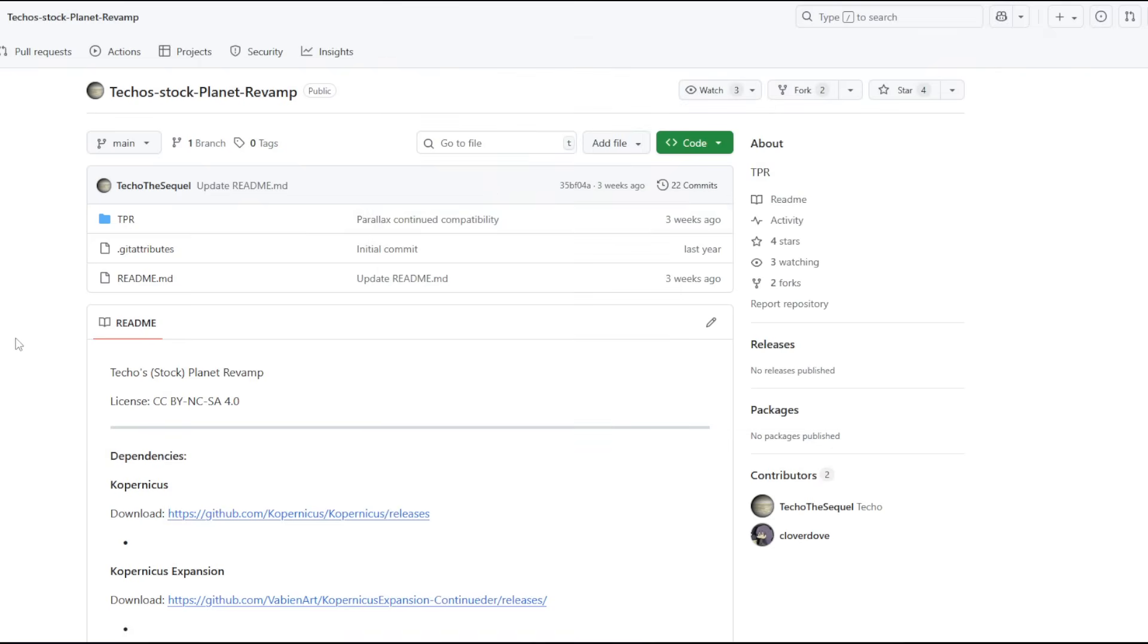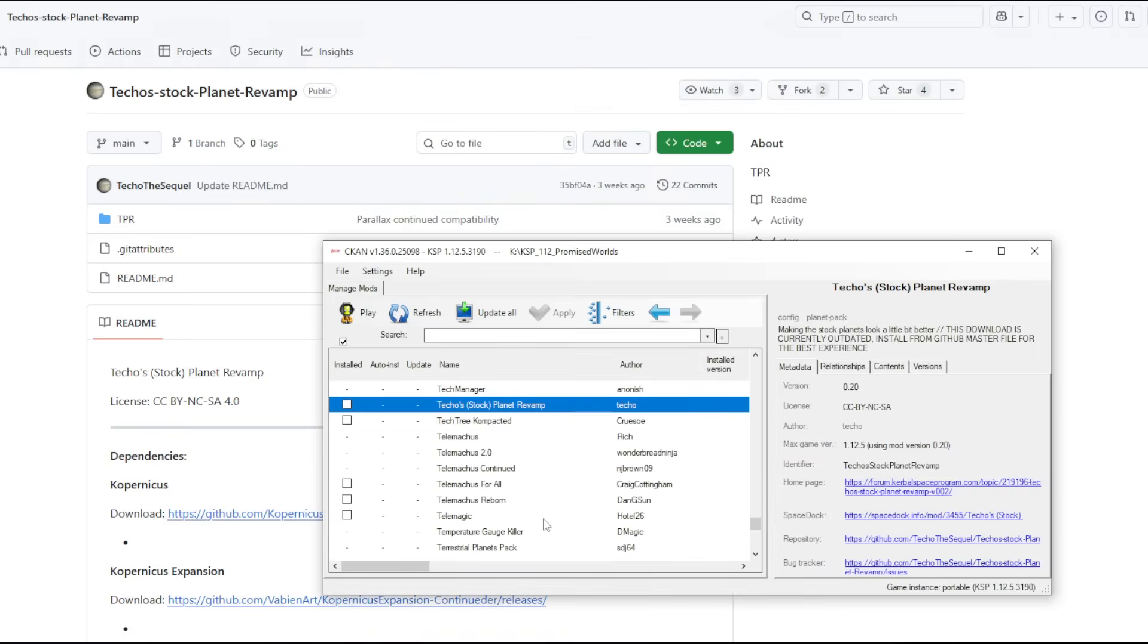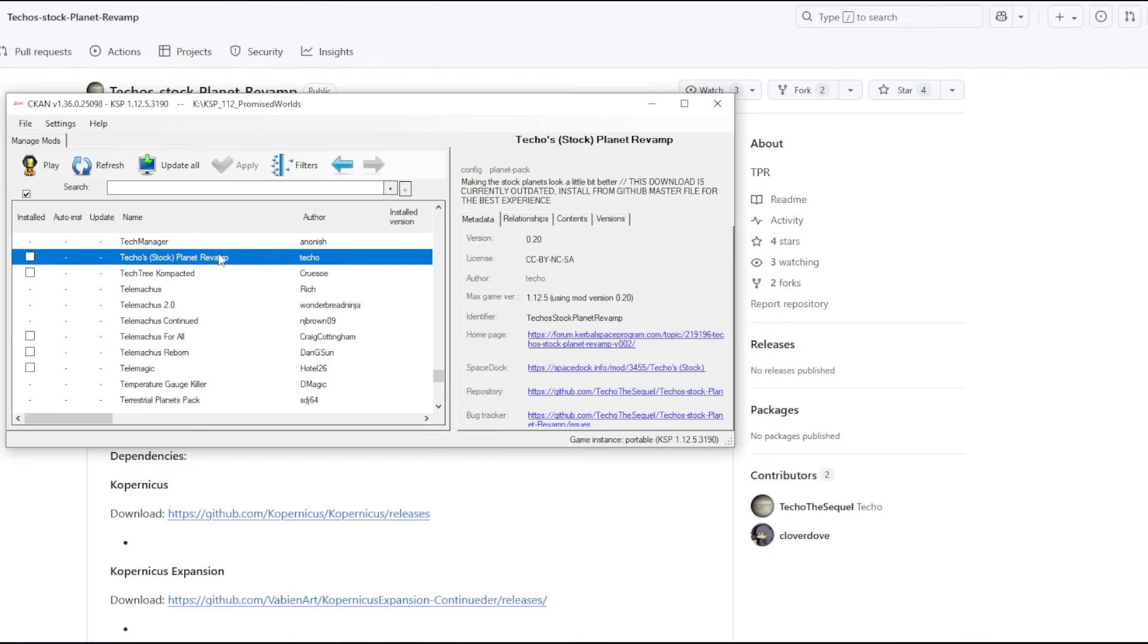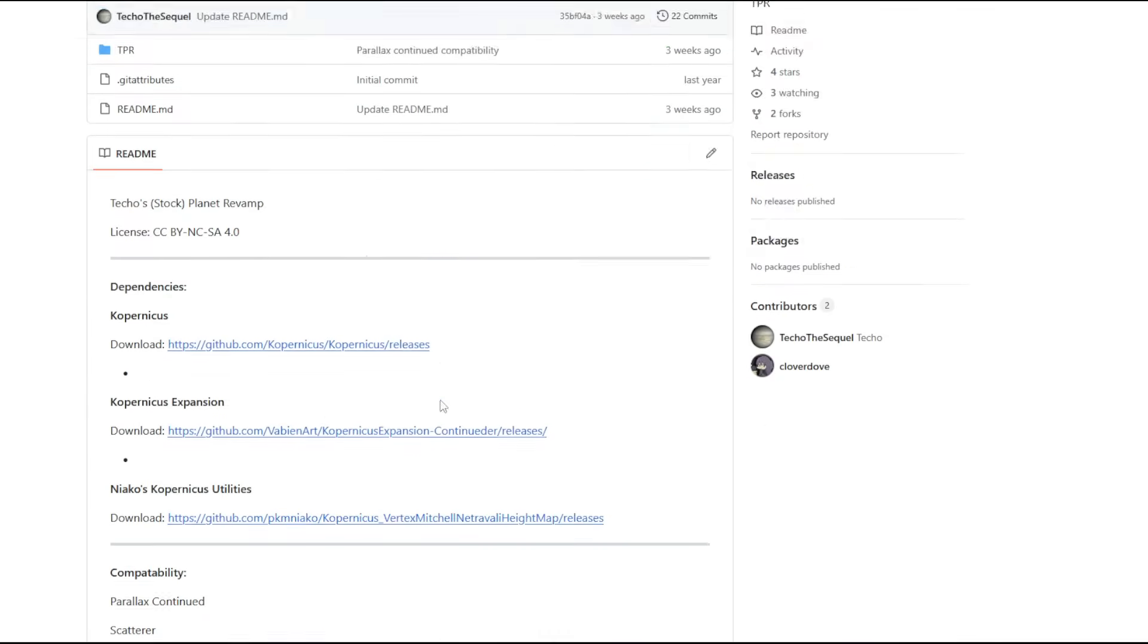I wanted to download it off of CKAN, but in CKAN, if you try to go to Tekko's Stock Planet Revamp, it says this download is currently outdated, install from GitHub master file for best experience. So that's what I'm doing.